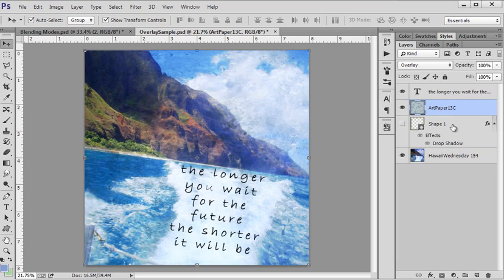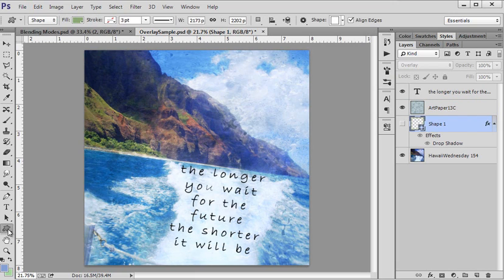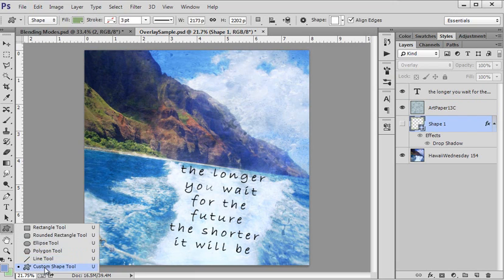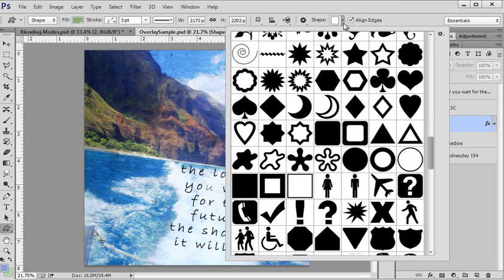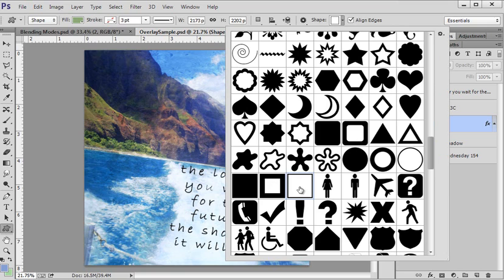I've gotten the custom shape tool and I found the one which one did I use. I think it was this one here with the box shape.